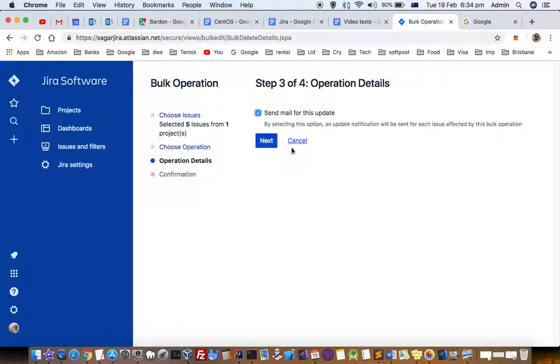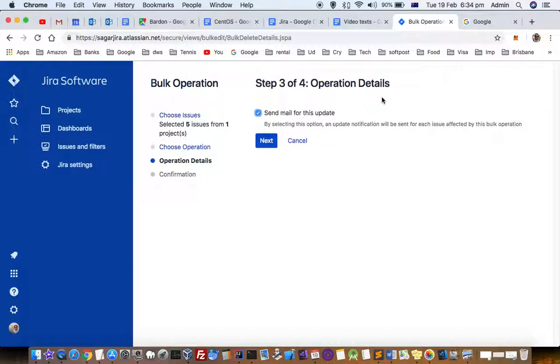You can optionally send email as well. That's how you can bulk delete or bulk close issues in new Jira software. Thanks for watching.